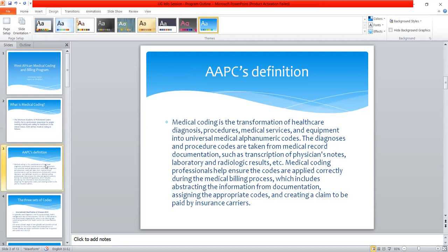AAPC defines medical coding as this: medical coding is the transformation of healthcare diagnosis, procedures, medical services, and equipment into universal medical alphanumeric codes. The diagnosis and procedure codes are taken from medical record documentation such as transcription of physician notes, laboratory and radiologic results, etc. Medical coding professionals help ensure the codes are applied correctly during the medical billing process, which includes abstracting information from documentation, assigning the appropriate codes, and creating a claim to be paid by insurance carriers.